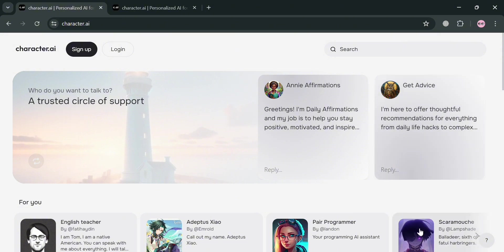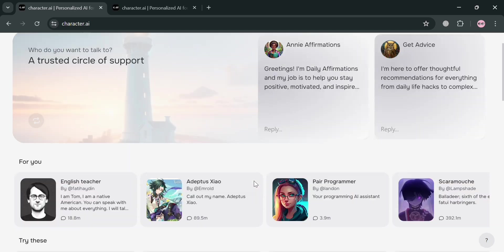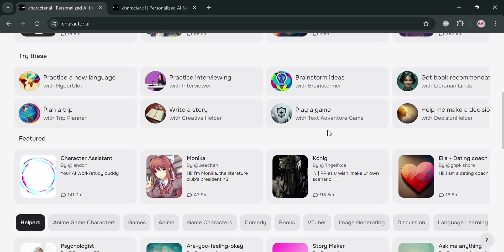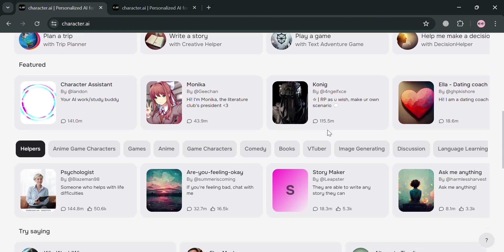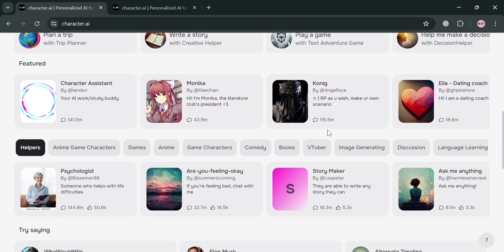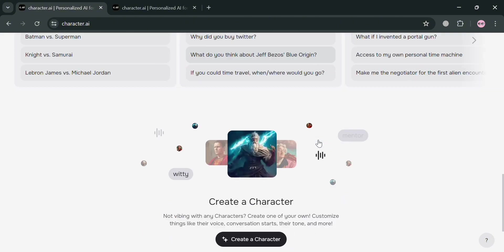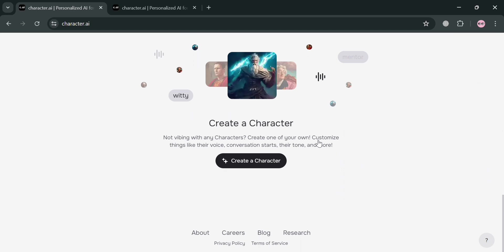But before that, if you don't know what is Character AI, it is an innovative chatbot platform that allows users to engage in human-like conversations with a wide range of characters, both real and fictional. And the platform also offers a unique opportunity for creative expression, educational purposes, and technological exploration.